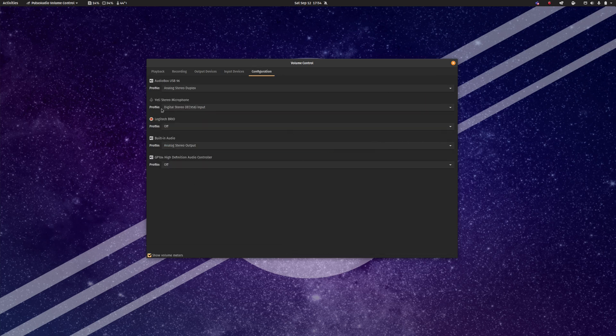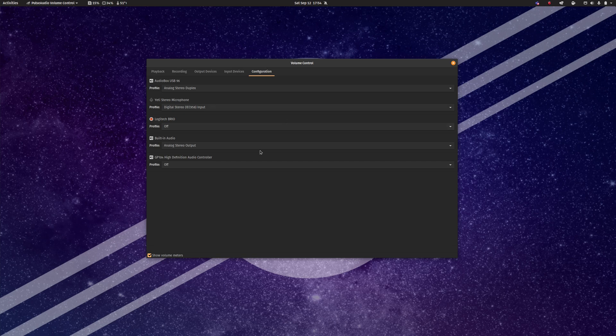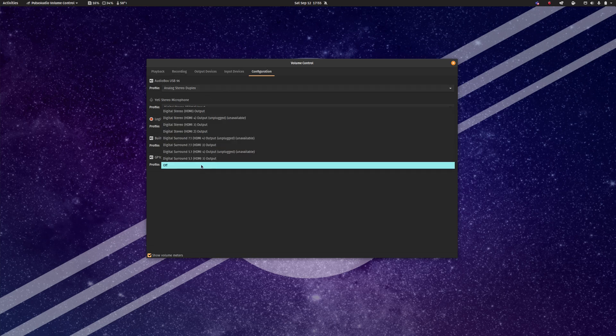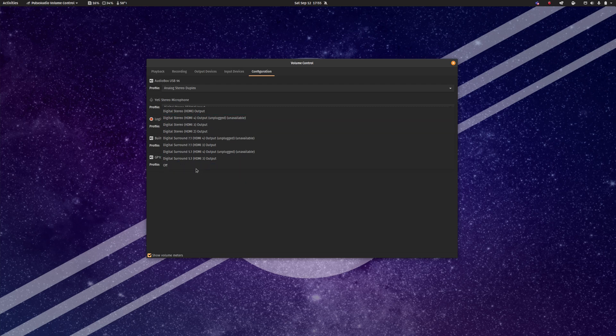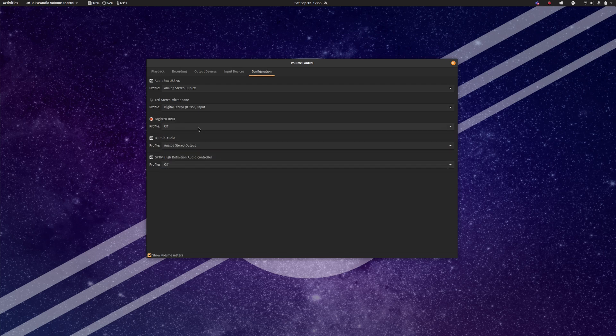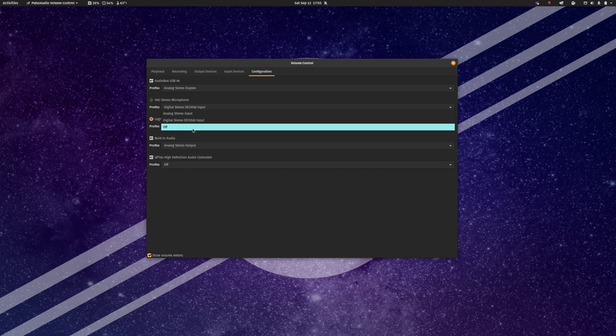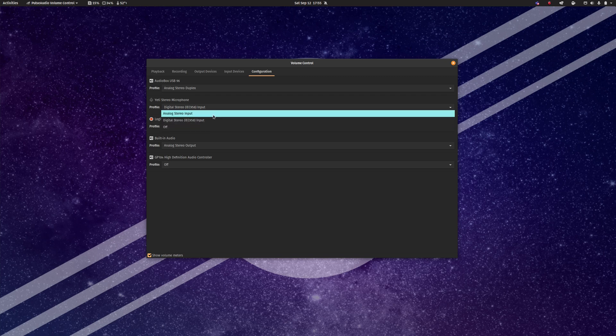You can also have configuration, and here is where you can actually turn things on and off. For example, I have disabled my NVIDIA audio controller on my graphics card, and I've also disabled my webcam. This will prevent them from appearing on the lists. So if I go ahead and just turn these on,